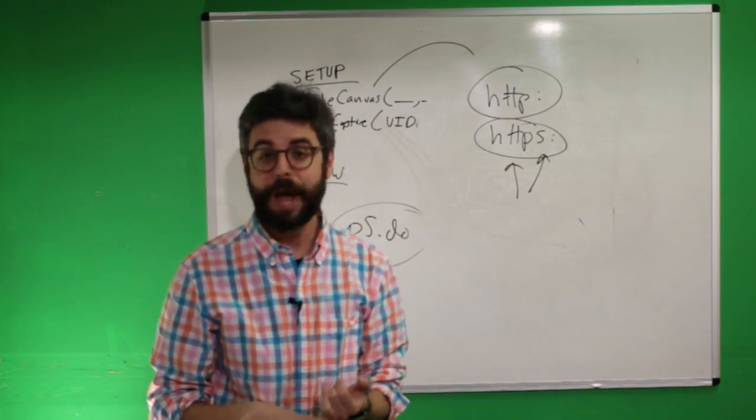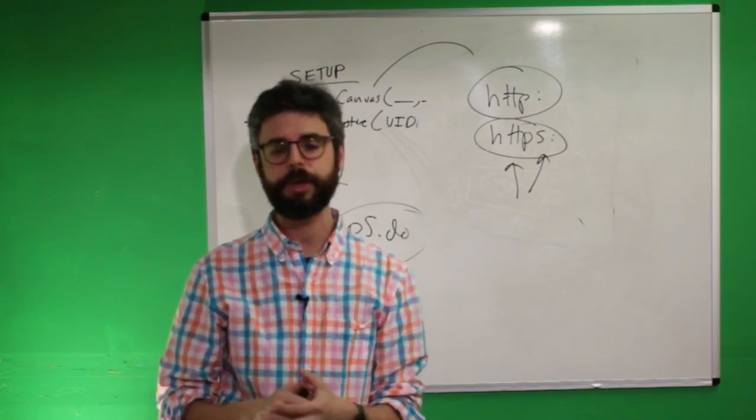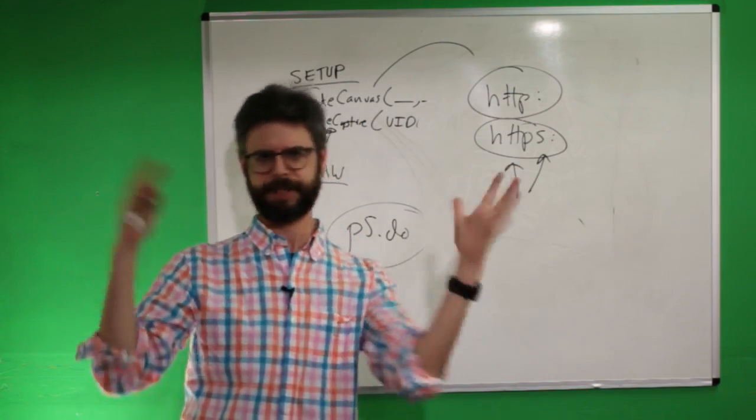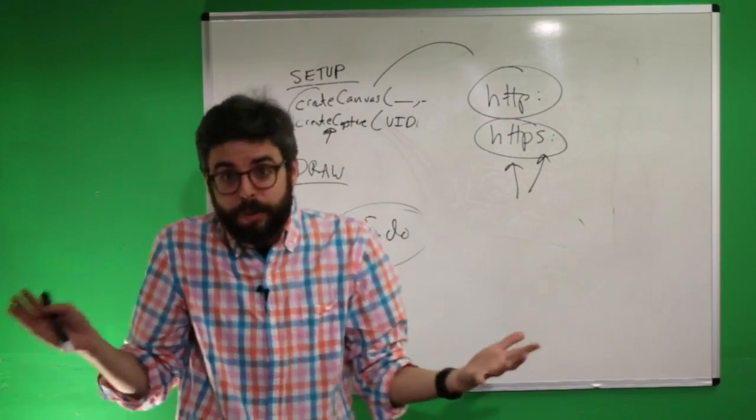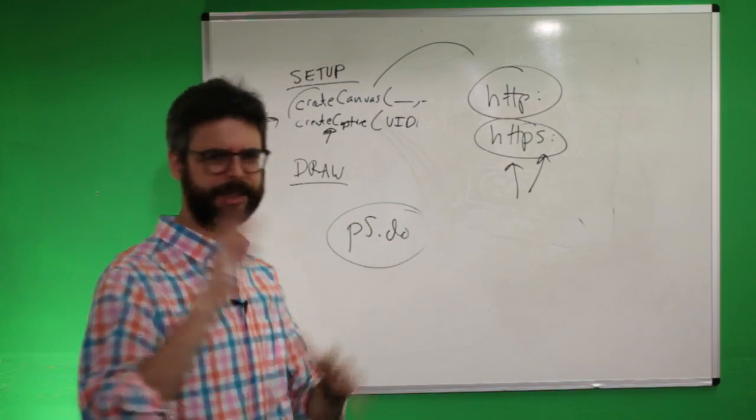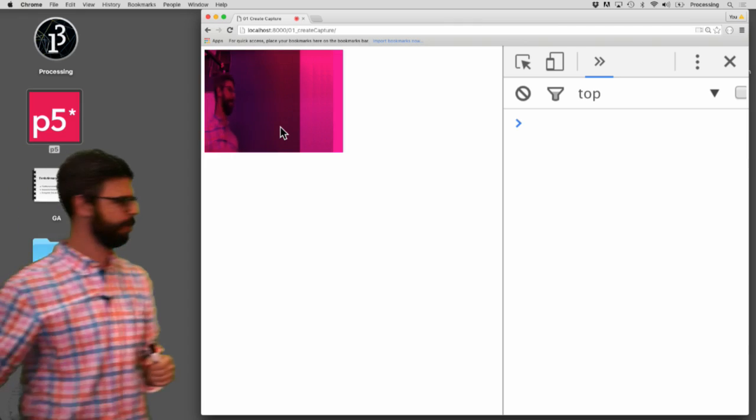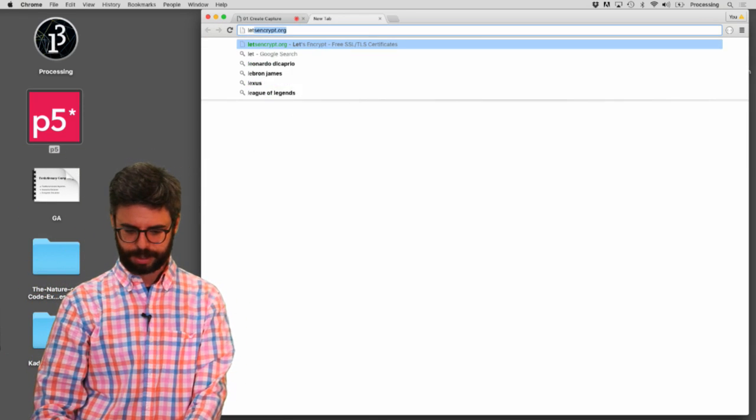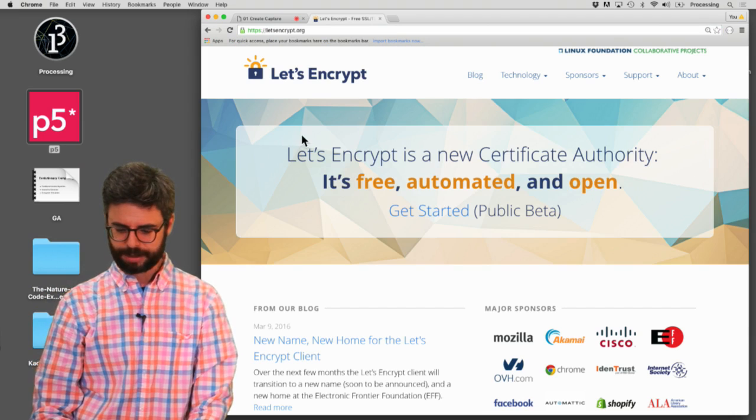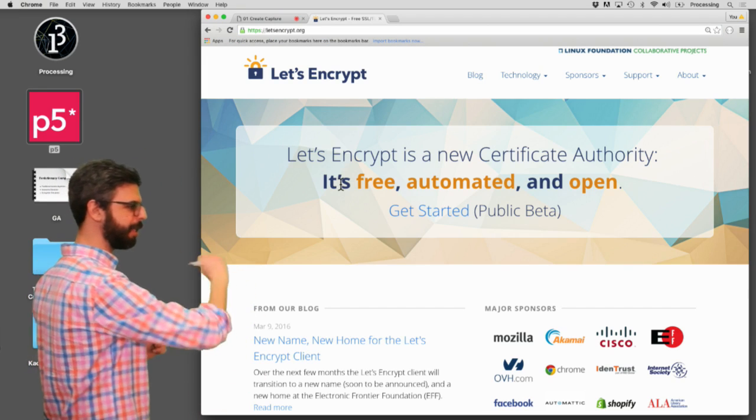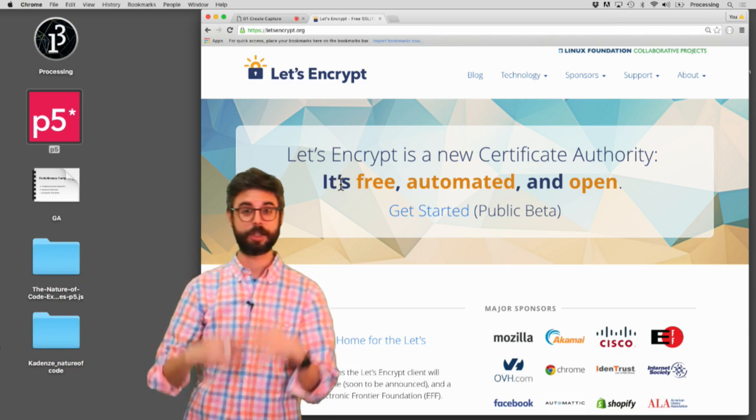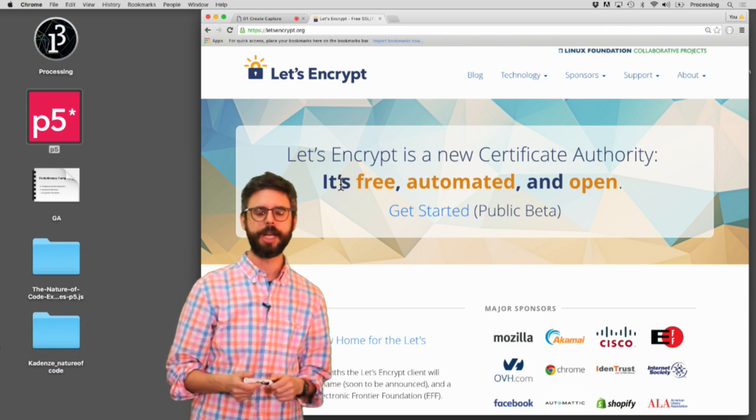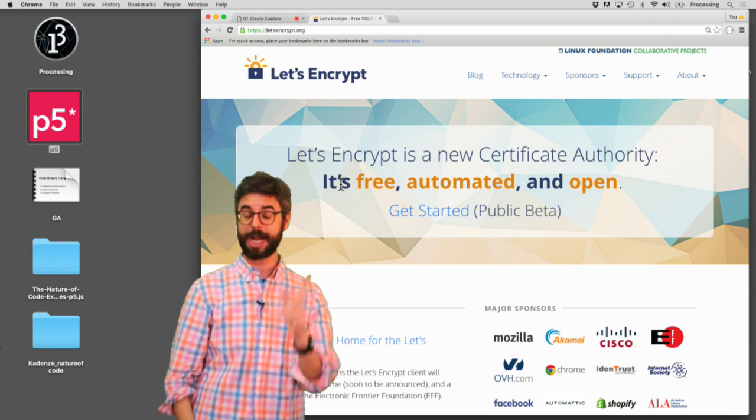Some web servers might have this as a feature for you, like Heroku, I believe, if you're using that. That's a web service thing company. Others won't. And so you need to purchase and get a certificate. And maybe I can make a video about that if I even knew how to do that. But one thing I'll point out that someone pointed to me recently is there is something called Let's Encrypt. Let's Encrypt is free, automated, and open. It's a new certificate authority. So that might be something you could look into if you need to resolve this issue in terms of where you're uploading.